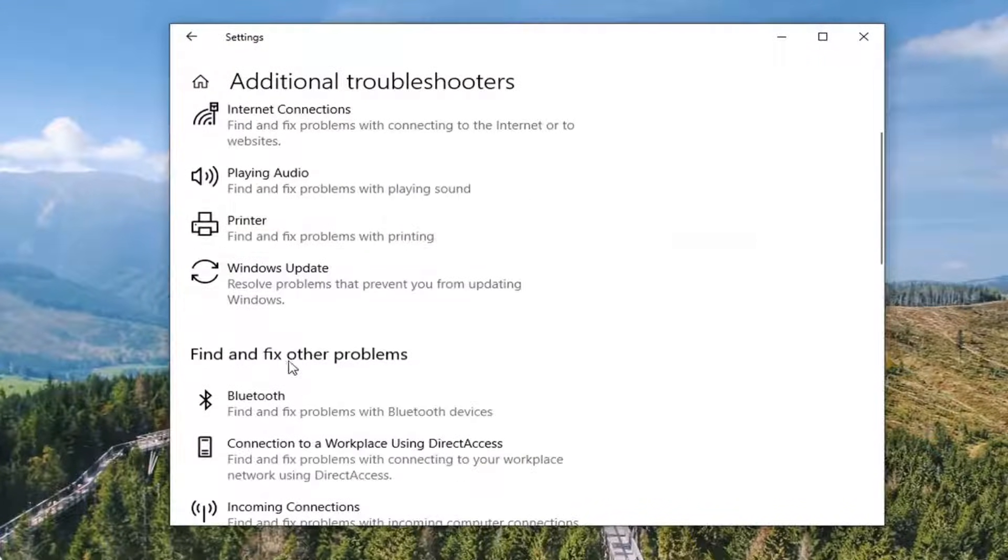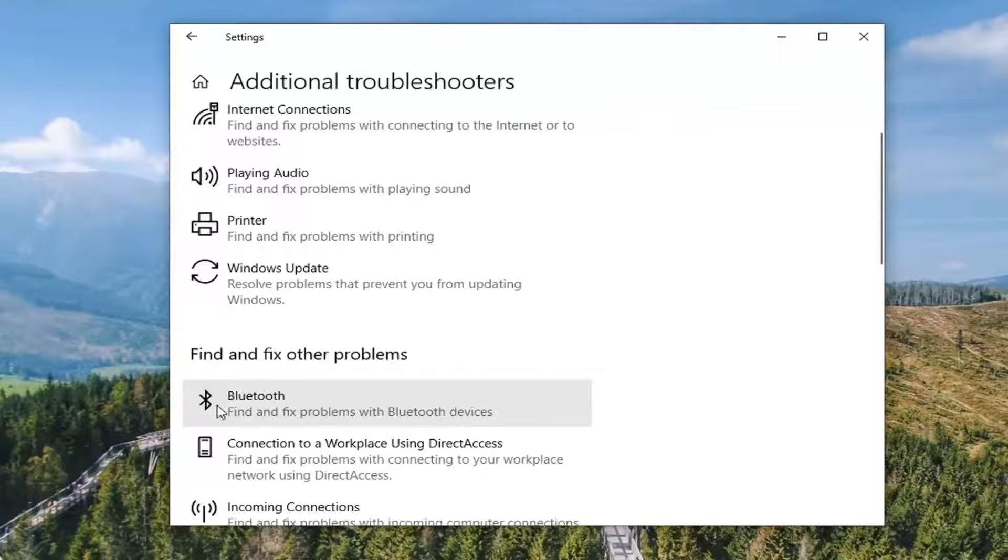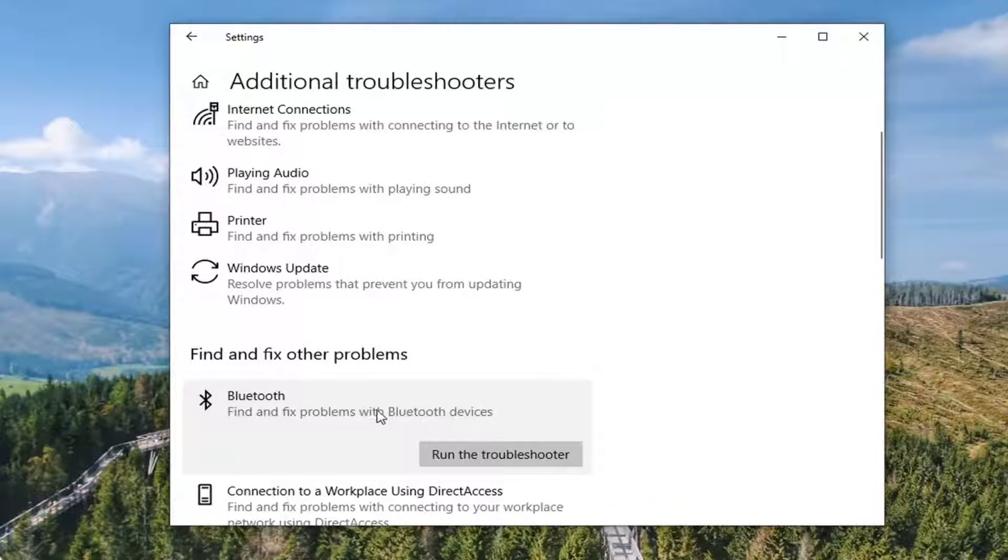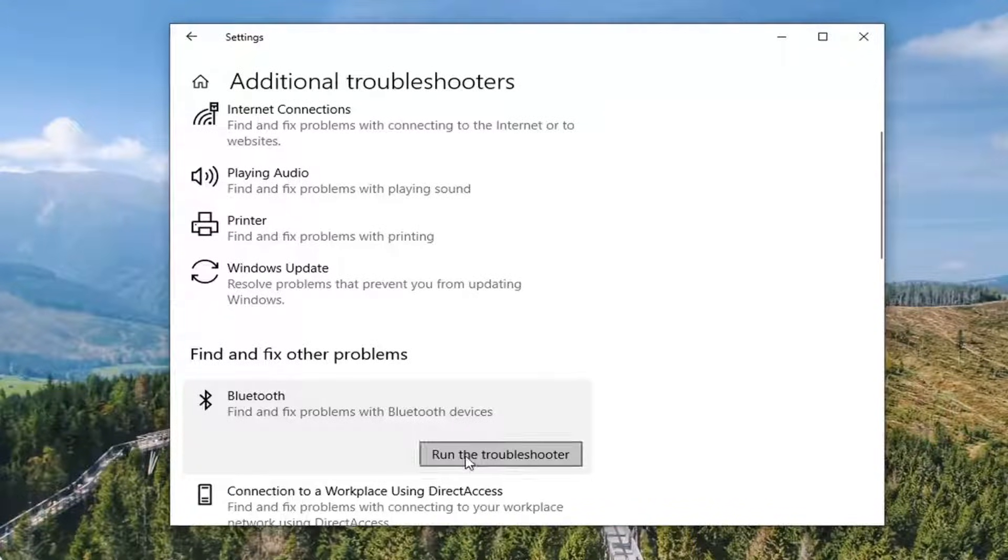Where it says Find and Fix Other Problems, select Bluetooth—Find and Fix Problems with Bluetooth Devices—and select Run the Troubleshooter.